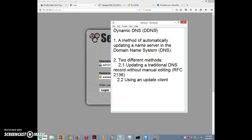First I'm going to introduce some basic concepts. Dynamic DNS is a method of automatically updating a name server in the domain name system. The scenario we face is something like this: let's say you have in your home a resource that you want to share with other people — maybe you're playing Minecraft, maybe you have an FTP server, and you want to give your friends or clients access to that resource, so you need to let them get past your firewall somehow.